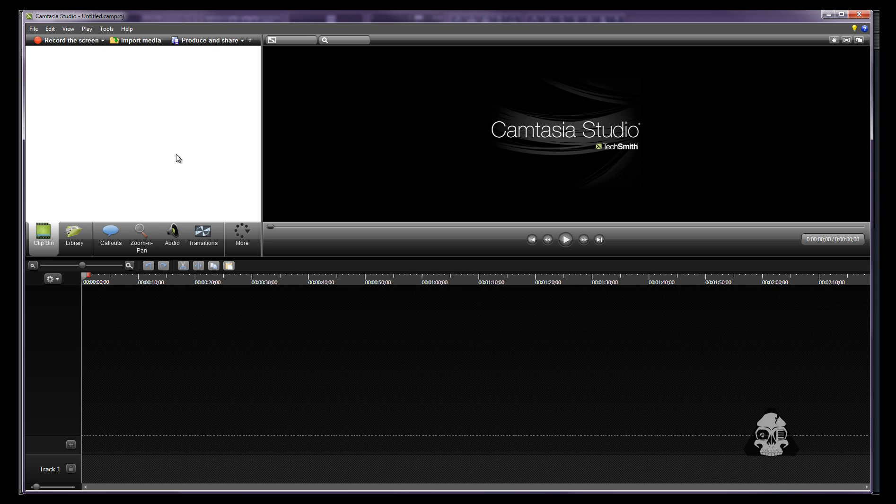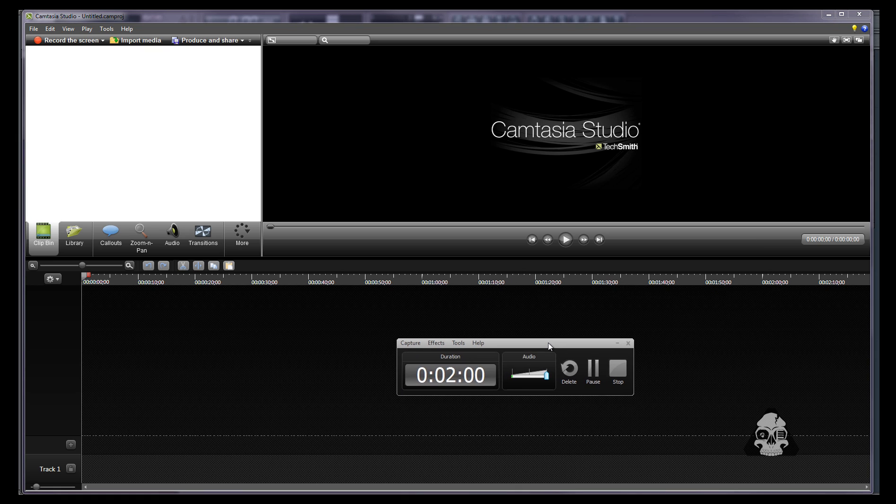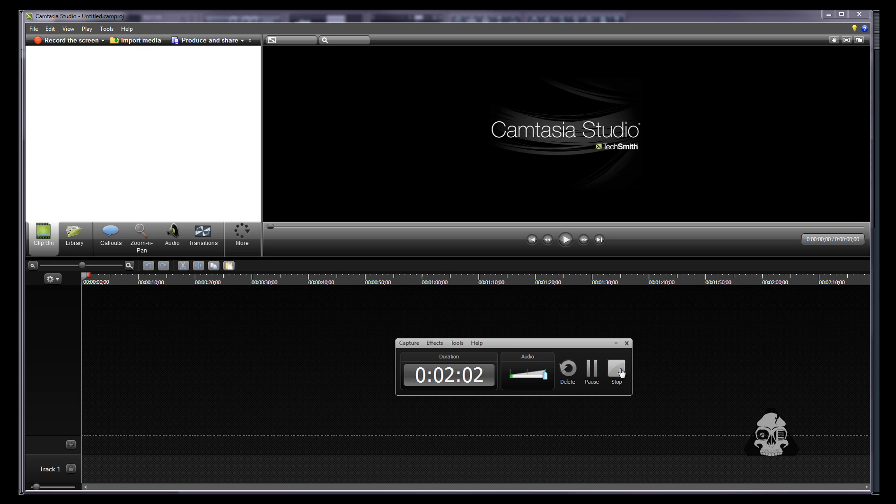Now obviously I'm already recording right now so this screen is gonna pop up right here. You're gonna have a record button and a set size like how big of the screen do you want to record. Full screen, just a small part, you get to choose.